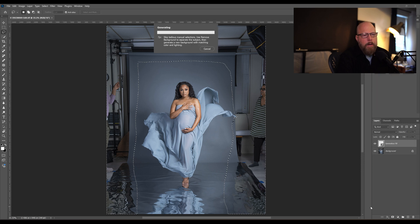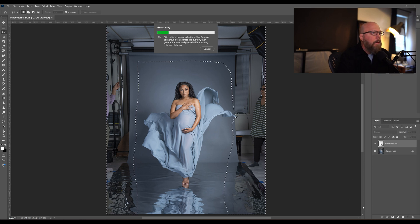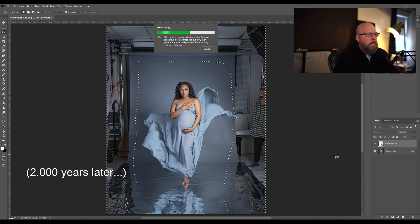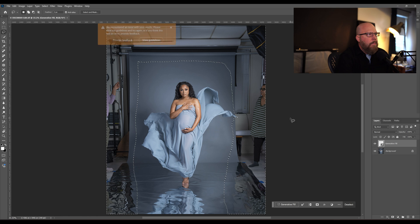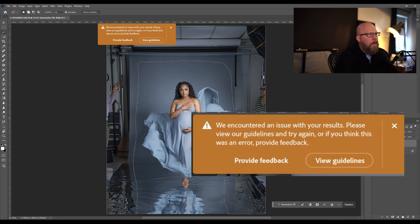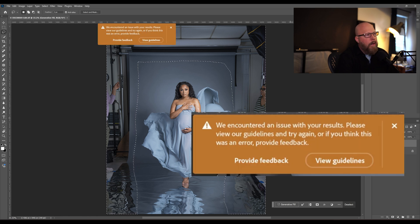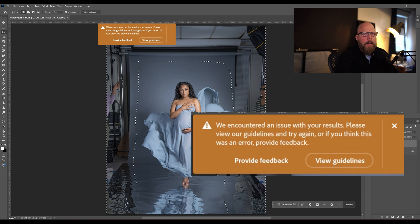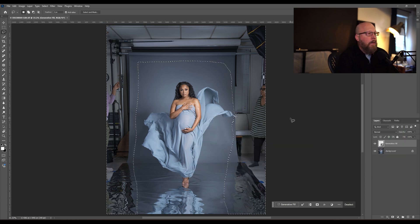I'm not going to give it a prompt and I'm going to hit generate. And this is the most annoying thing ever, like what guideline am I breaking here?